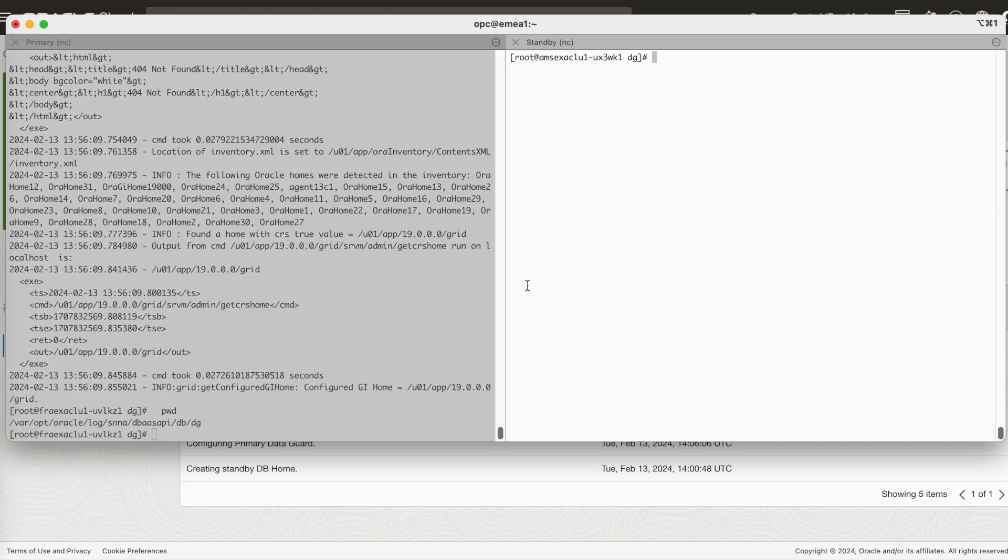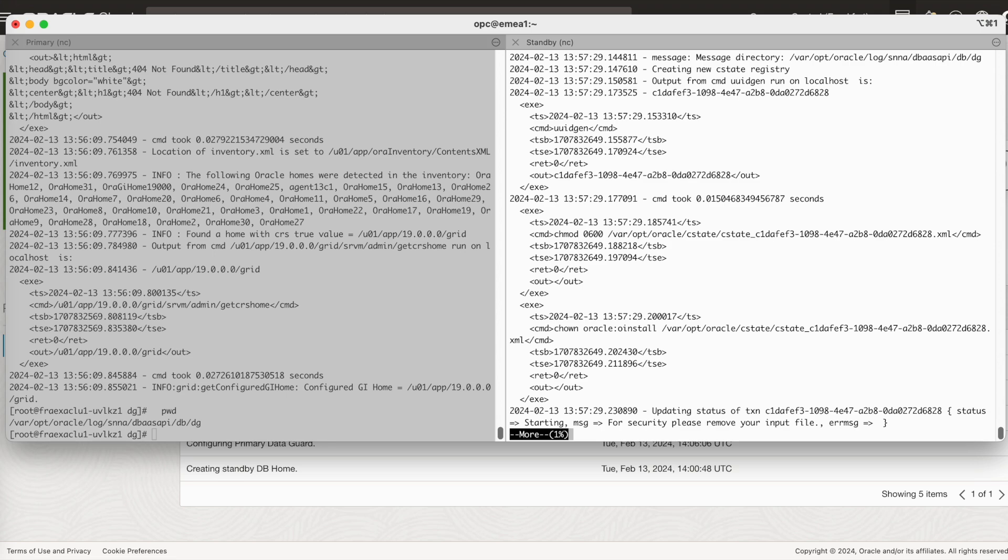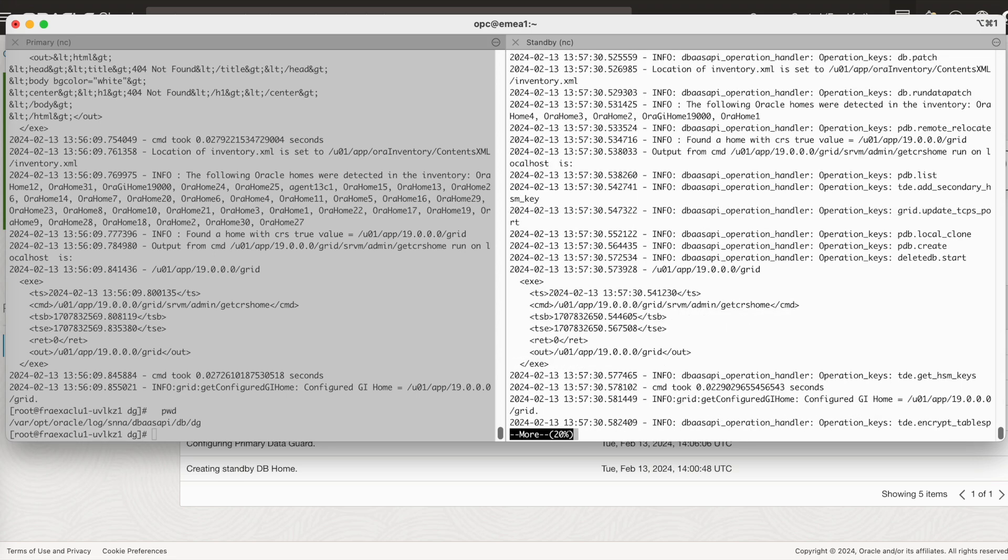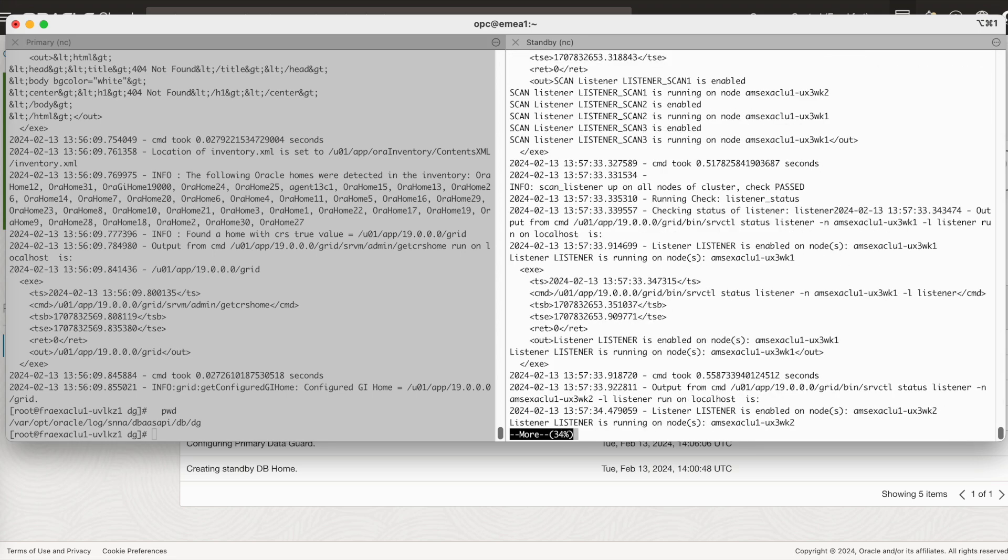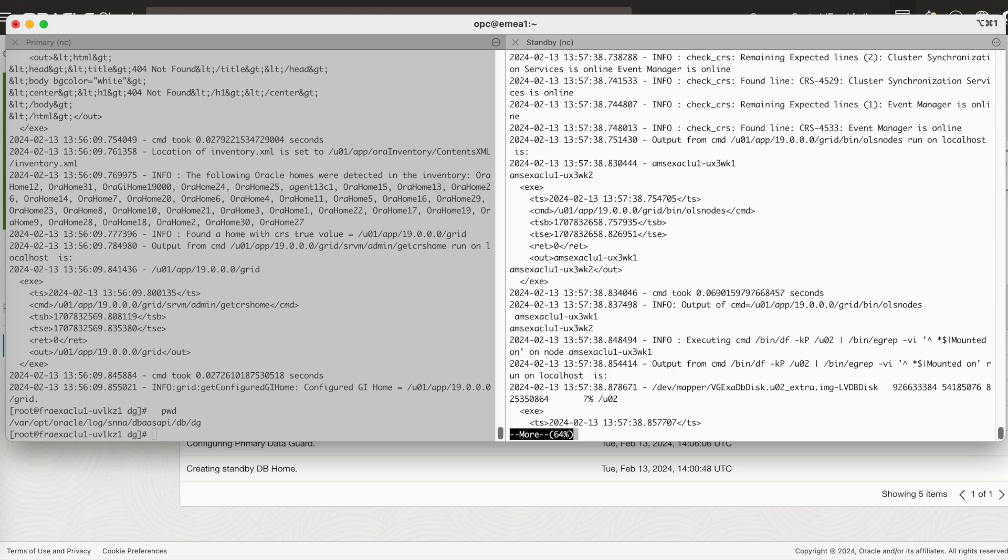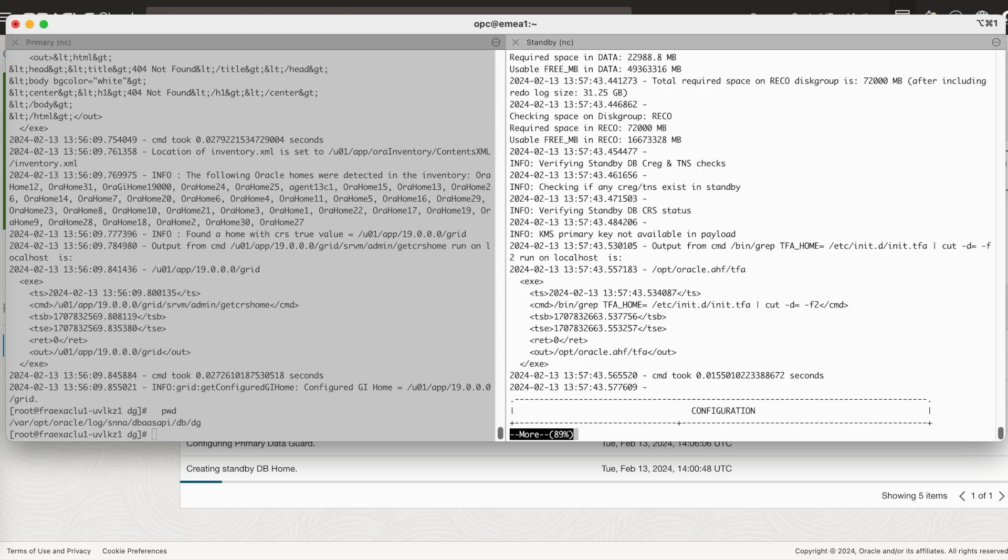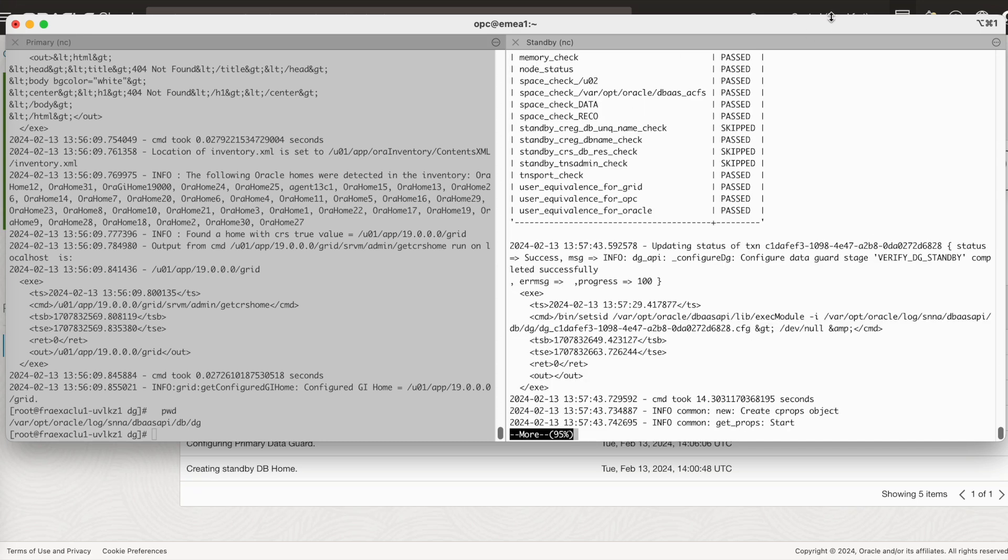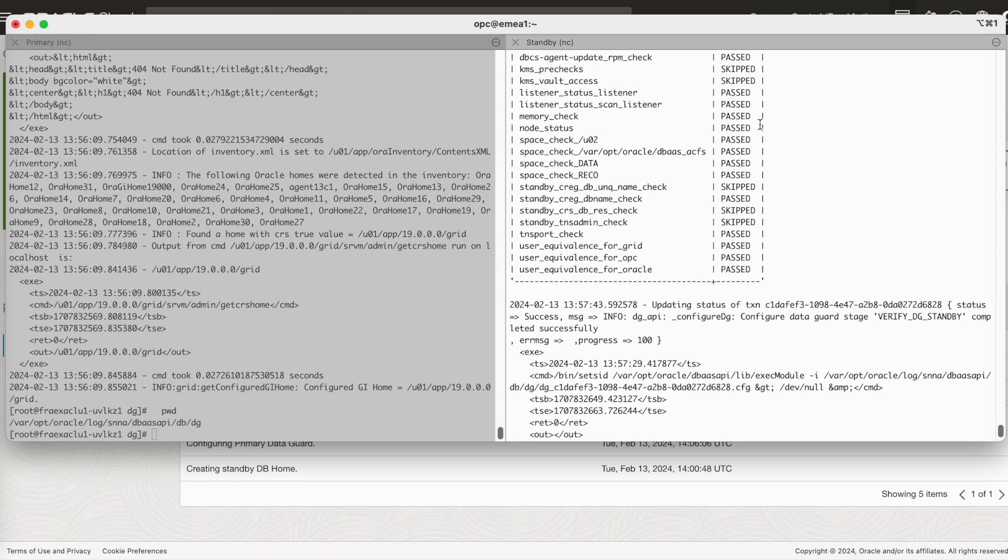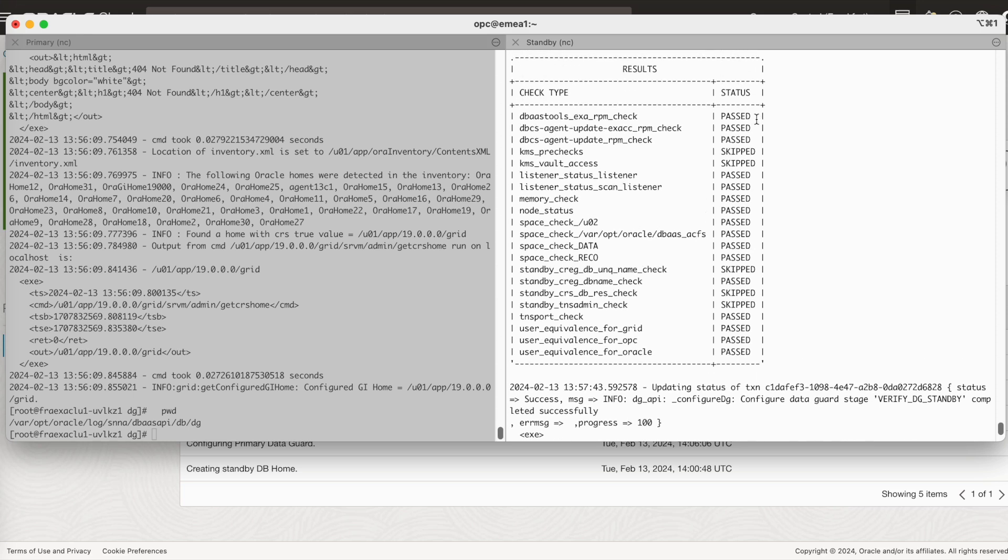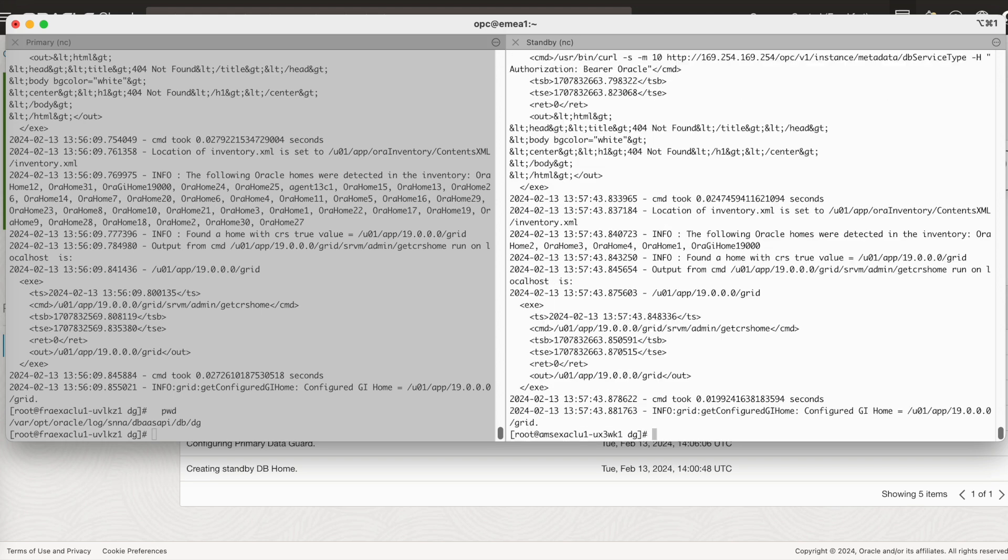Similarly, on the standby, you can monitor the verify log file. Here are the parameters that are considered. If there's any failure, it will be displayed over here in the same location.